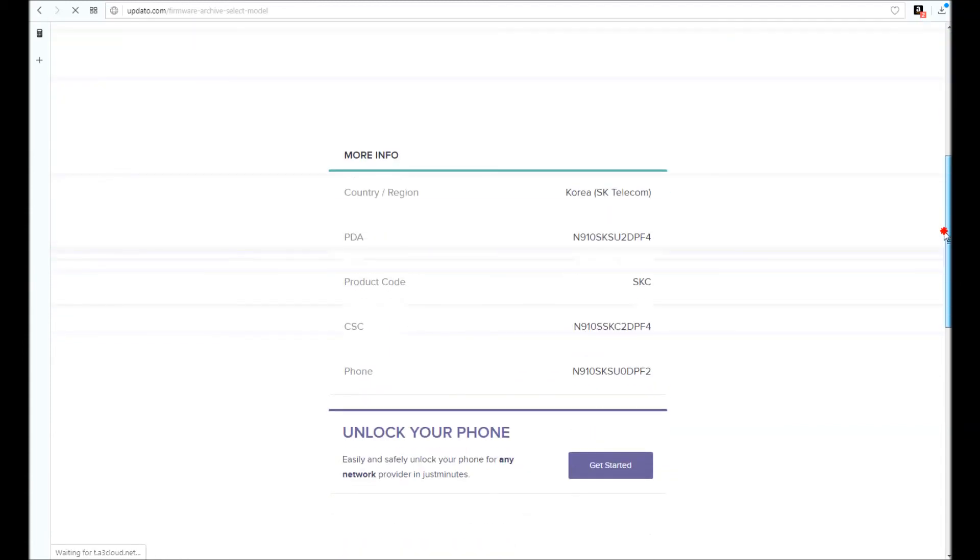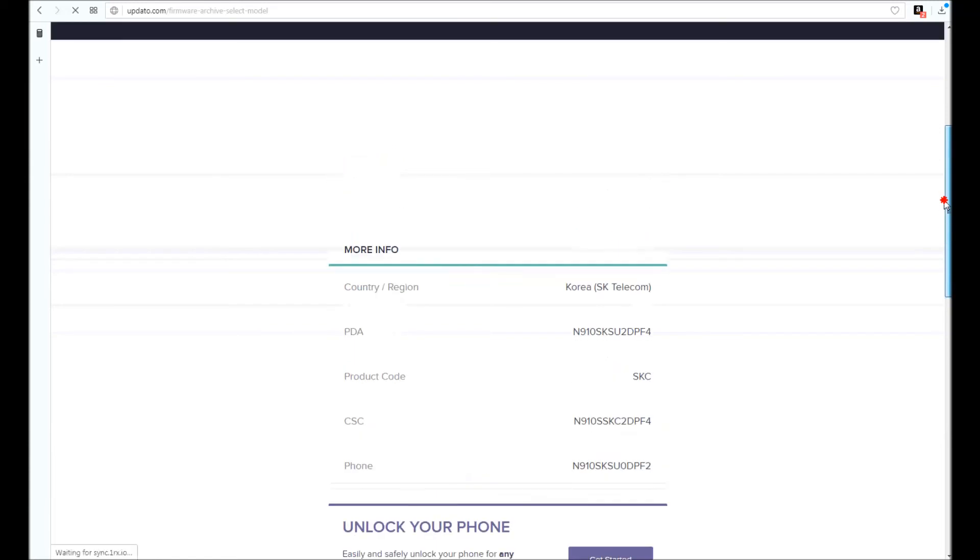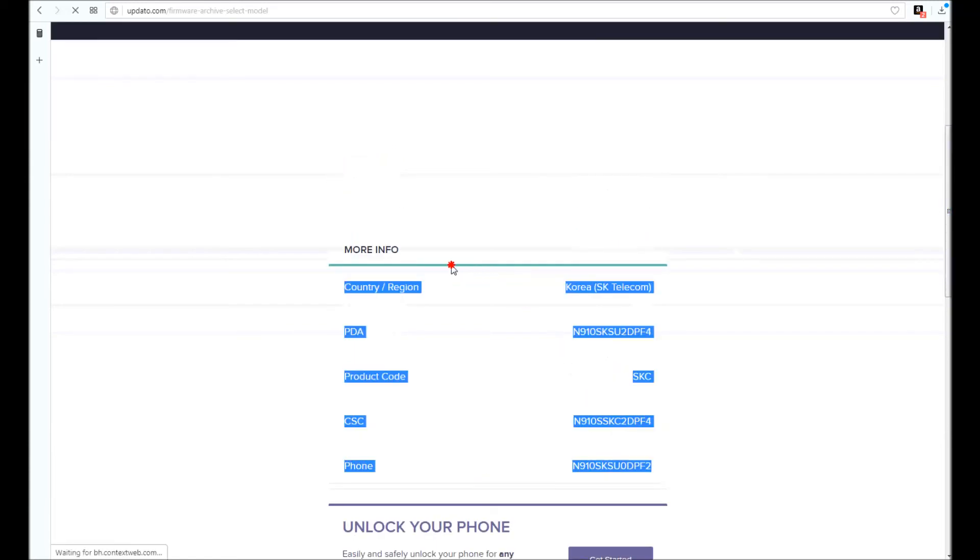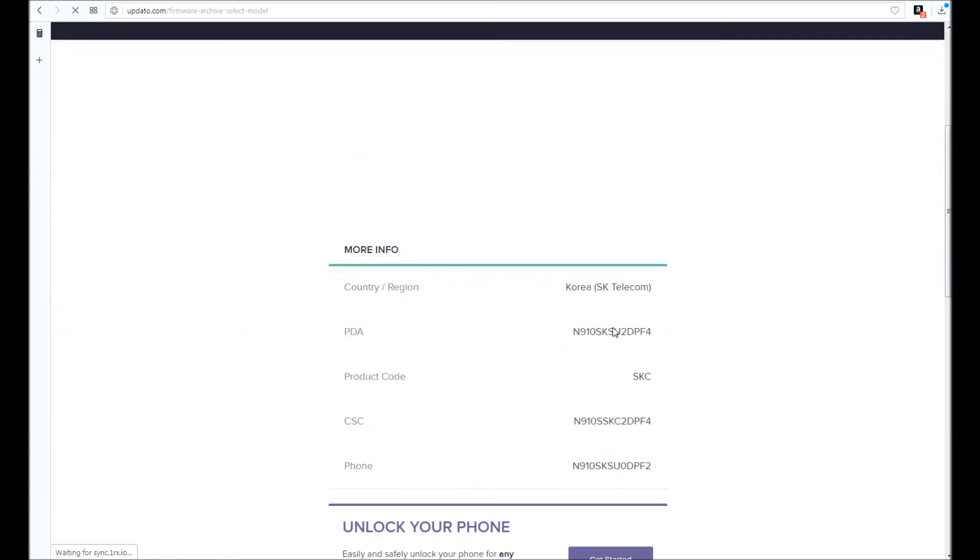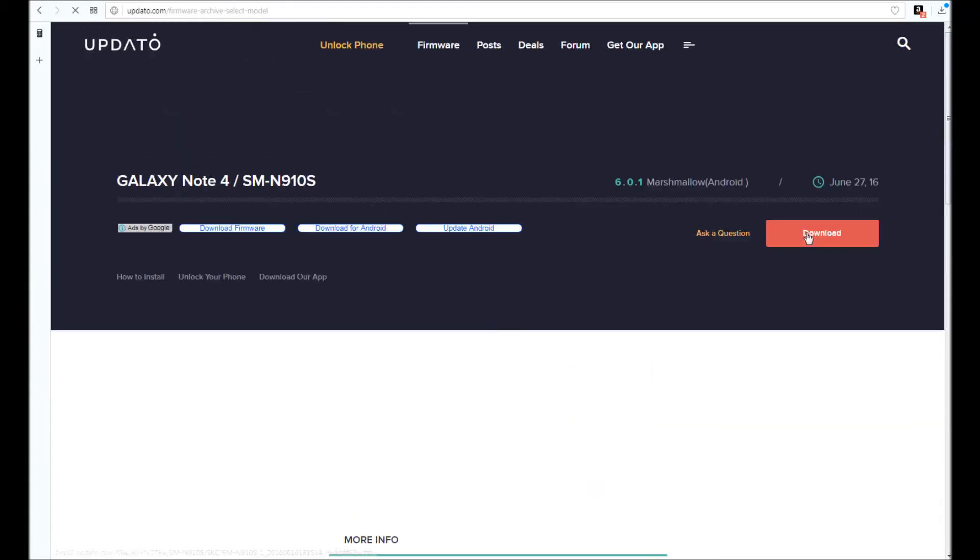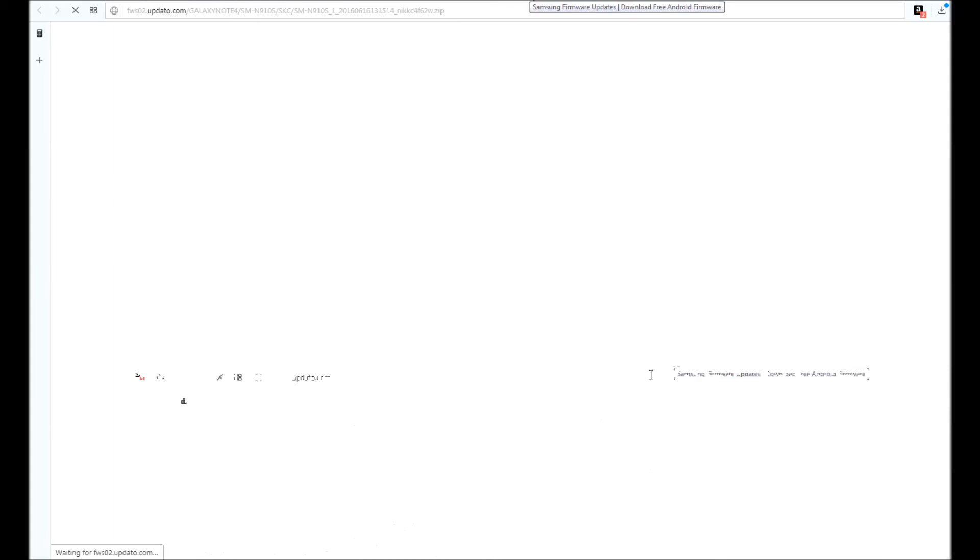You can see here PDA version, product code, CSC, phone, country, region. Scroll back up, hit download. You can see the link here, sorry for that flickering.